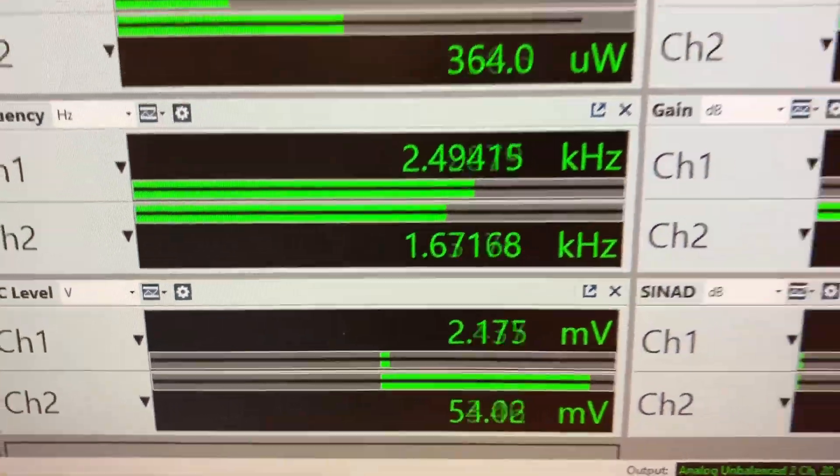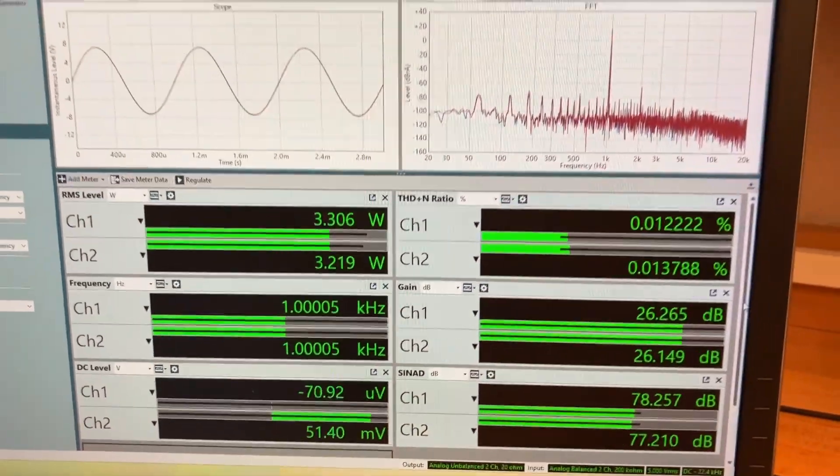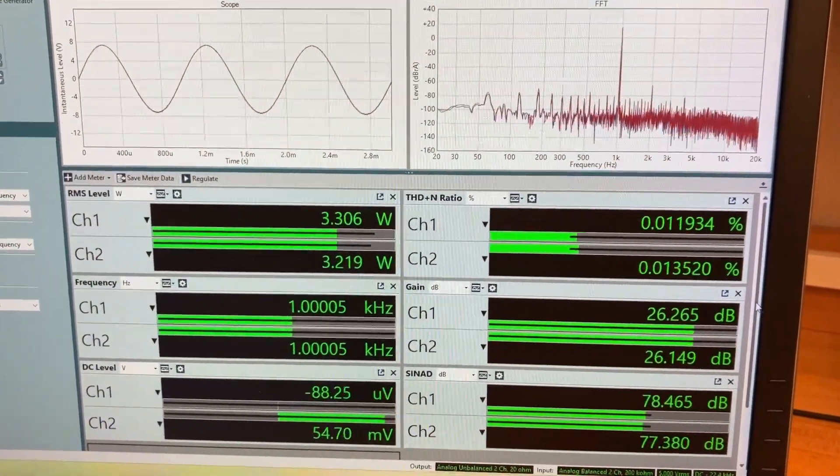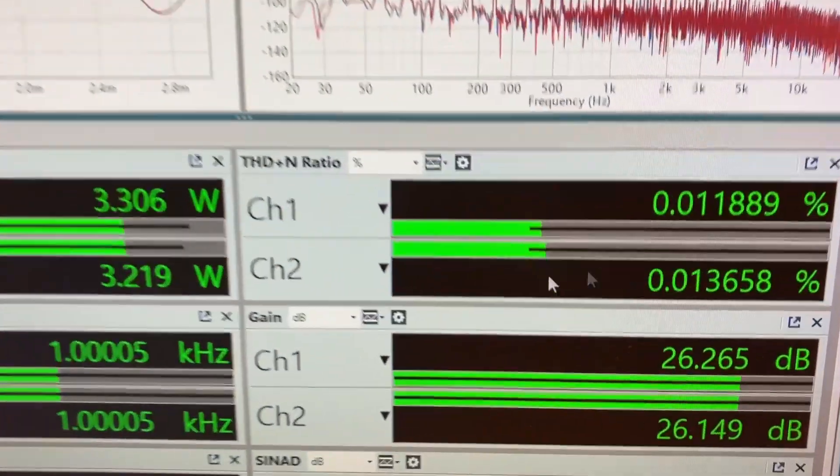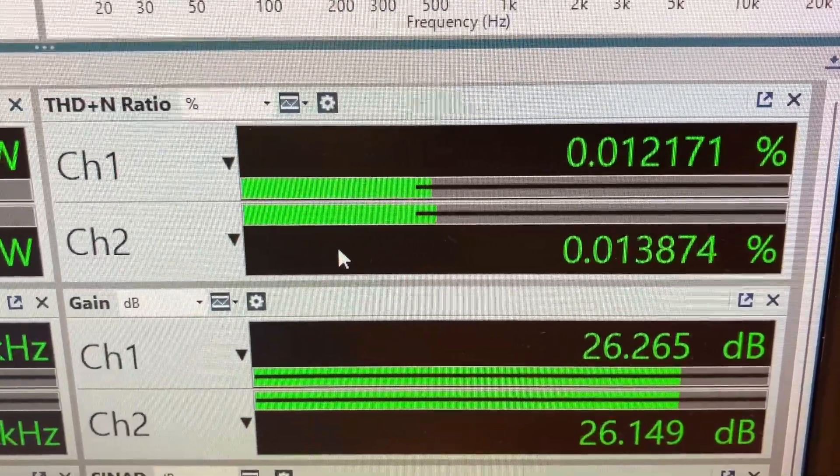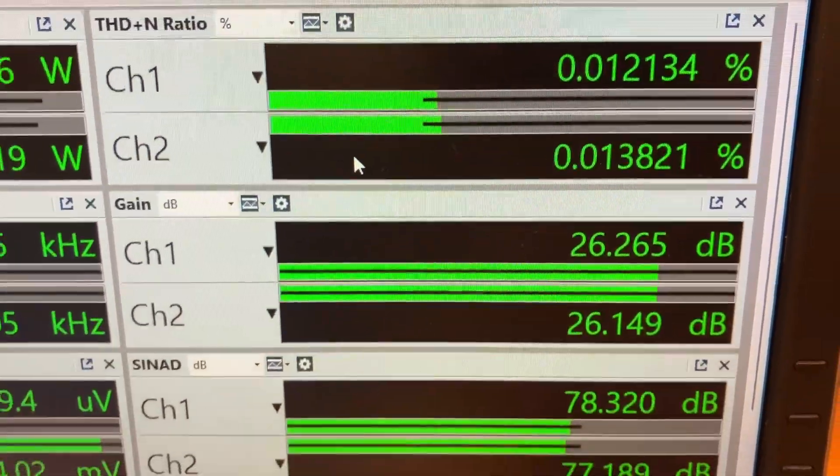But the funny thing is, if we turn on the generator, we see that the distortion level is almost identical. The distortion levels are right here, and they're almost identical. I doubt you'd be able to hear a difference.